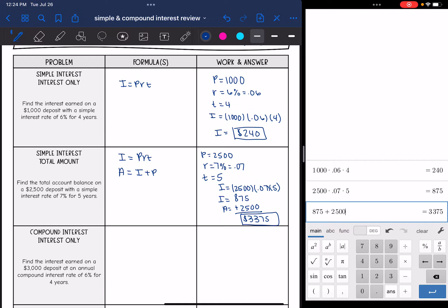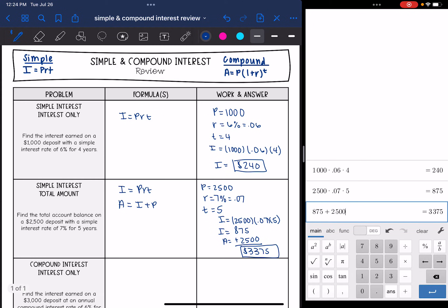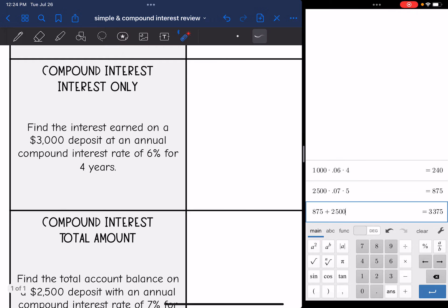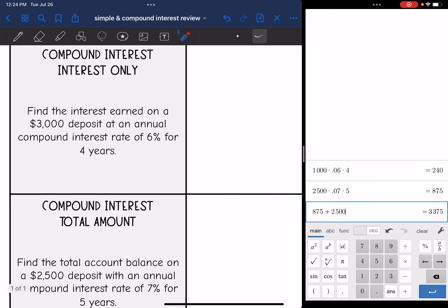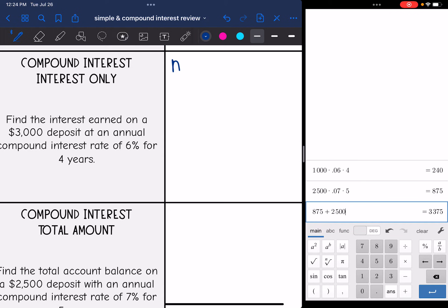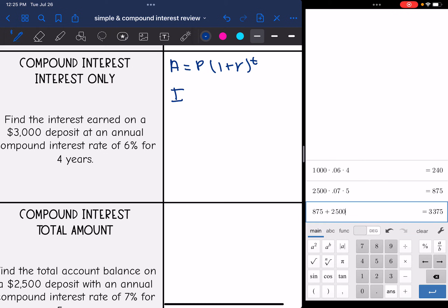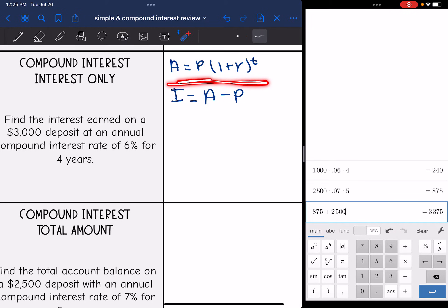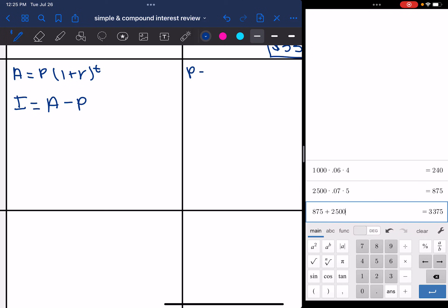That is simple interest — the two types of problems you will encounter. Now let's look at compound interest. We will be starting with the formula given on the formula chart. The first thing we're going to do is find compound interest — just the interest — on a $3,000 deposit at an annual interest rate of 6% for four years. The formula is A equals P times 1 plus R to the T. To find the interest only, I'm going to take the total and subtract the principal from it. Let's start by using the compound interest formula. The principal is 3,000.